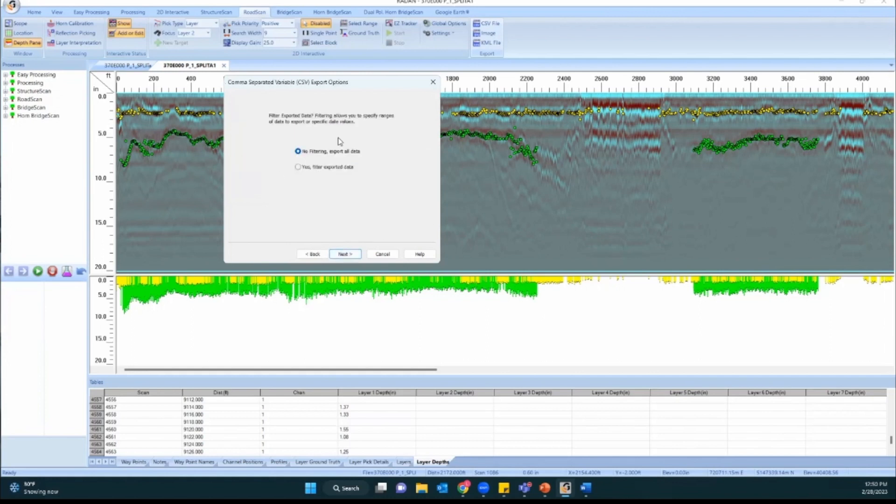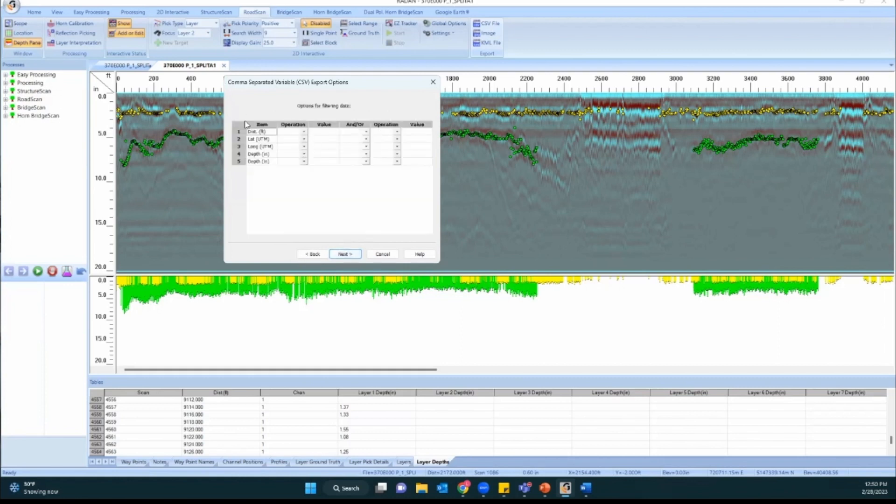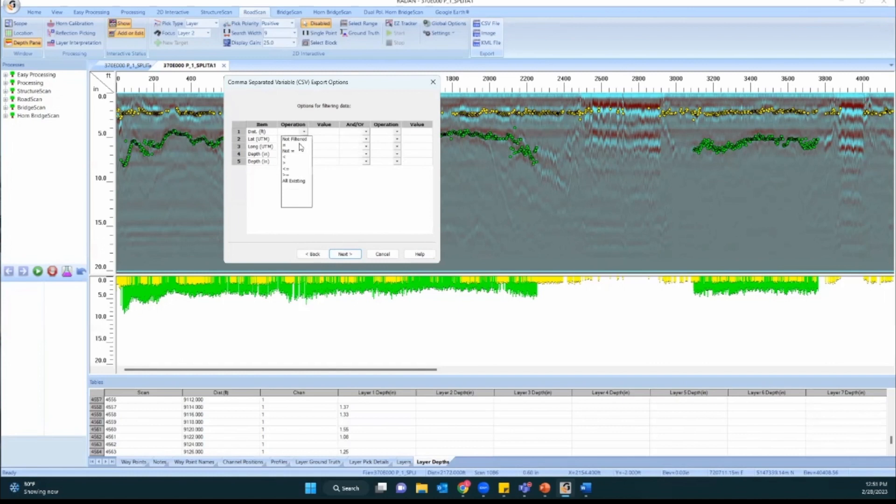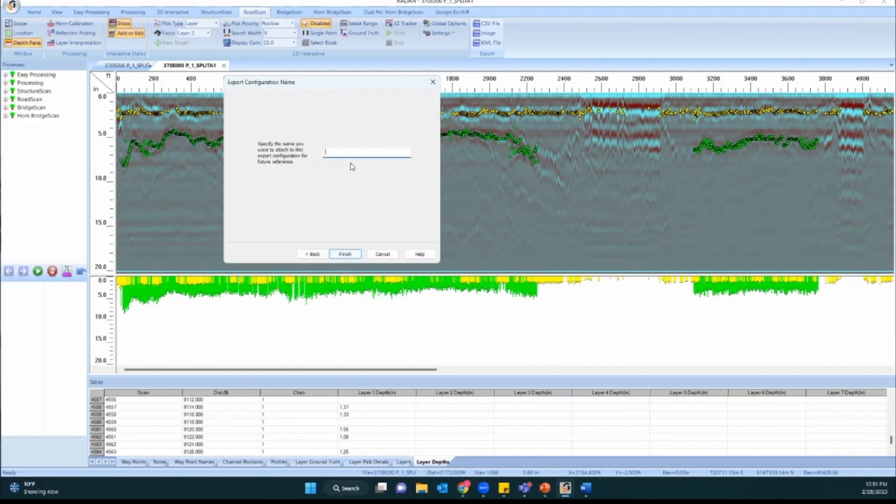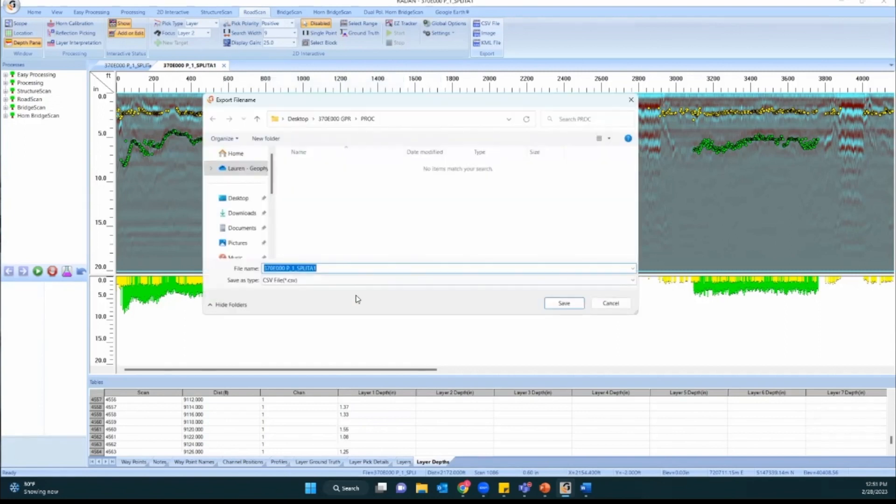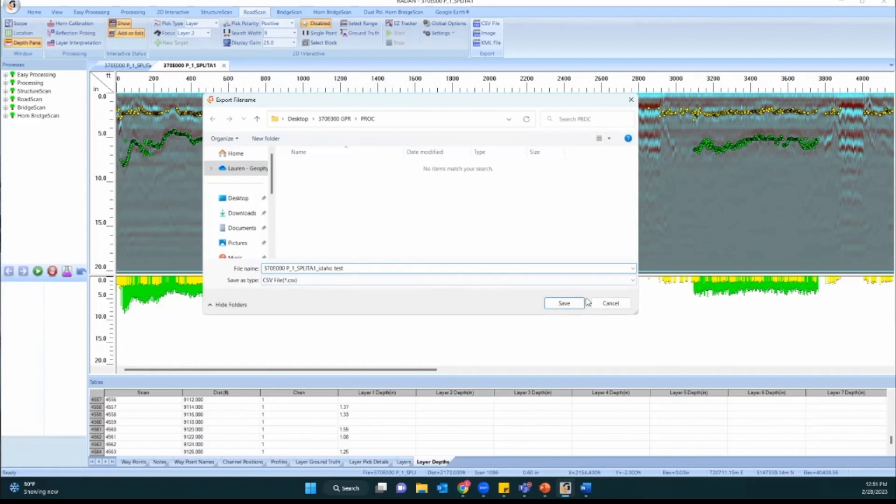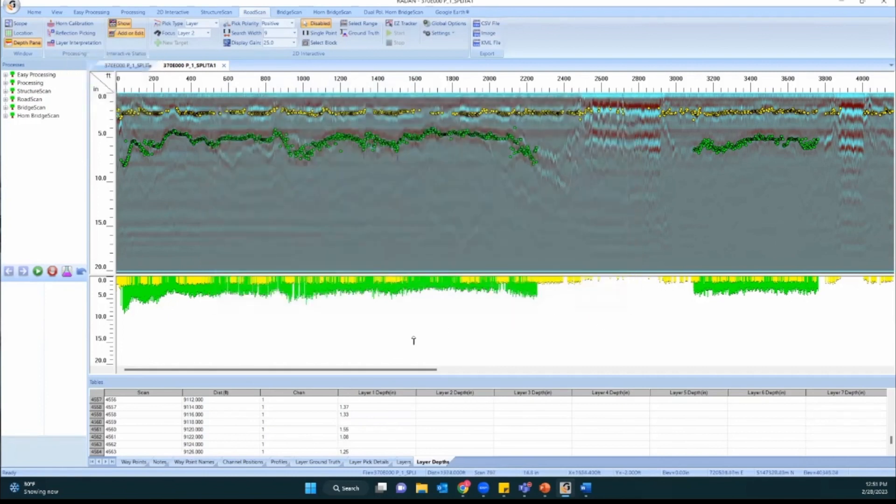I'm going to hit next. Here you have the ability to filter your data. If I select yes, you can see the filtering window. It's sort of like if and and or statements. So if the distance is less than five or something, you can say to include it or not include it. So that's what filtering is. I usually don't filter so I'm going to hit no filtering, hit next, and then it's asking what you want to name this configuration. So I might call this webinar and hit finish. Now it's actually exporting my data using that configuration, so it's asking what I want to call my file. So I'm just going to name it something and hit save.